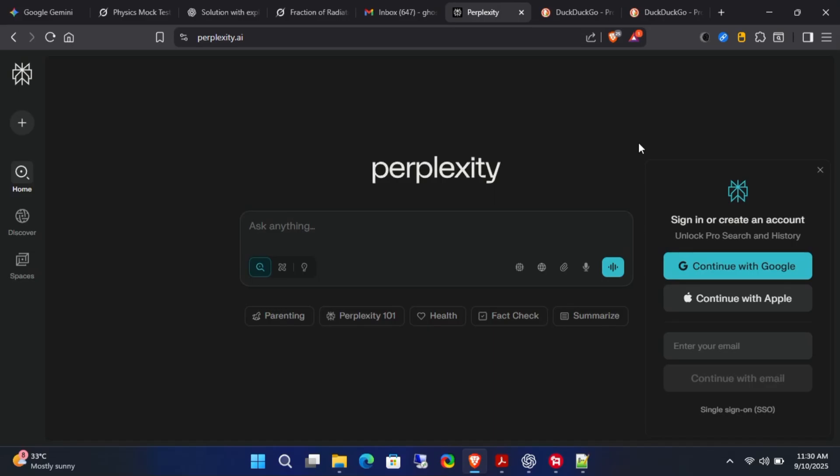Hey everyone, welcome back to the channel. In today's video, I'll show you how you can officially get one year subscription to Perplexity Pro absolutely free. You won't have to spend a single penny on this offer. I recommend watching this video carefully till the end so you don't miss any steps.